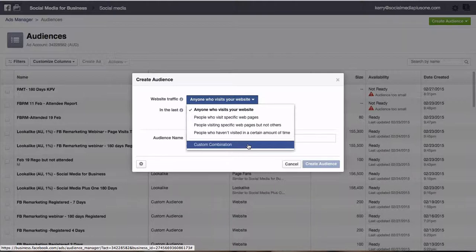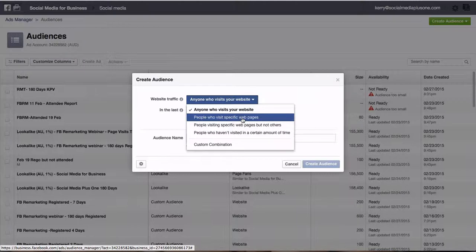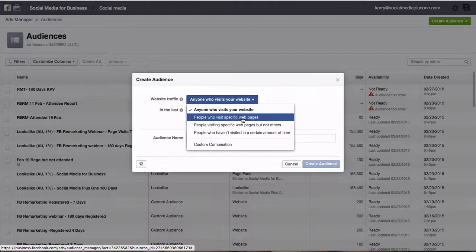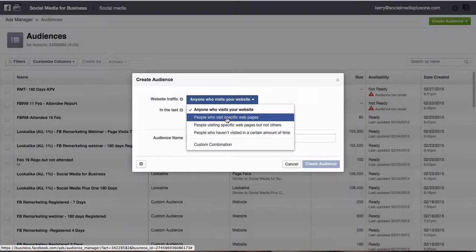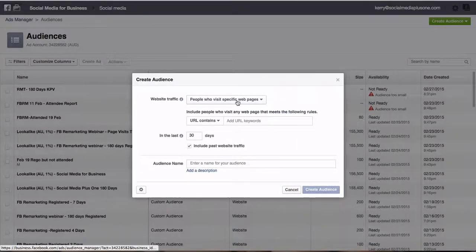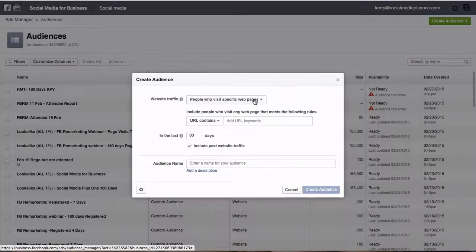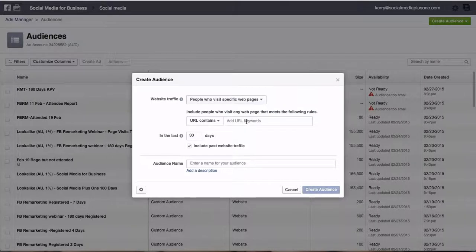What we're going to be concentrating on is people who visit specific web pages. Now please note, you only get one website custom audience code per Facebook ad account. So if you have several different websites, you always want to be clicking on this, people who visit specific web pages. Then you put the URL of your web page.